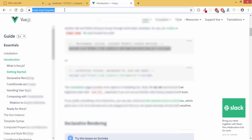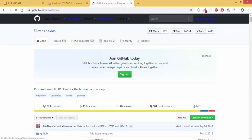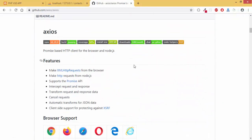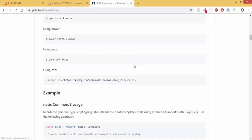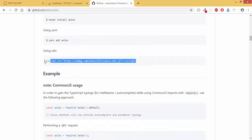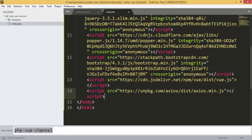Something else we are going to use is Axios, because we are going to make HTTP requests and we need something to handle those. We are going to use Axios, so just grab that CDN line and add it to your project.